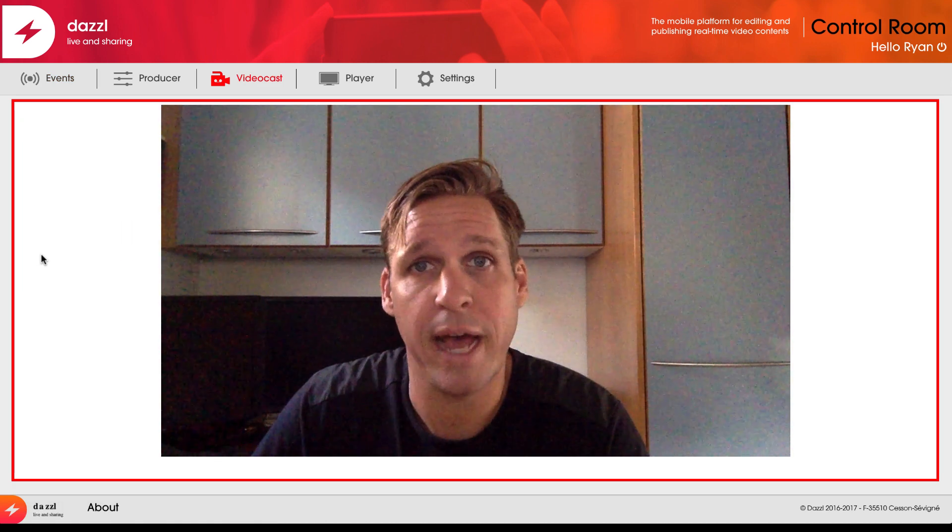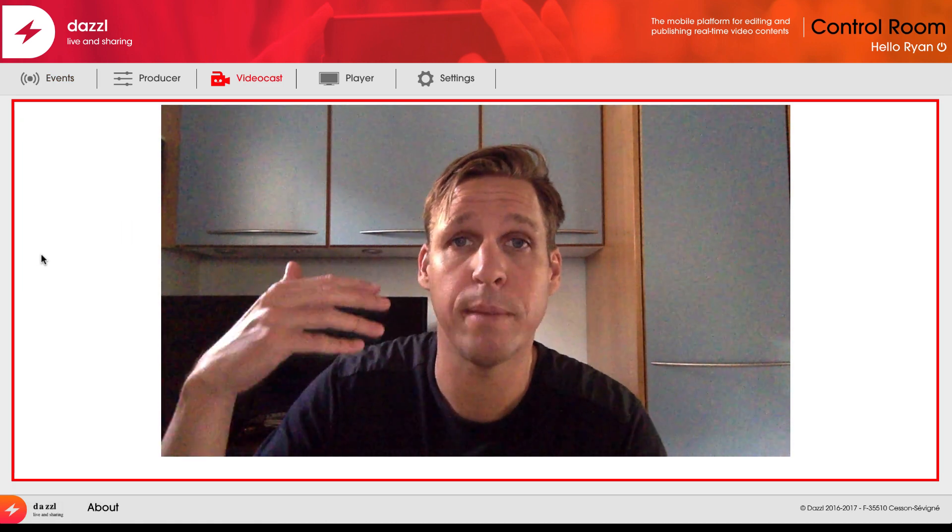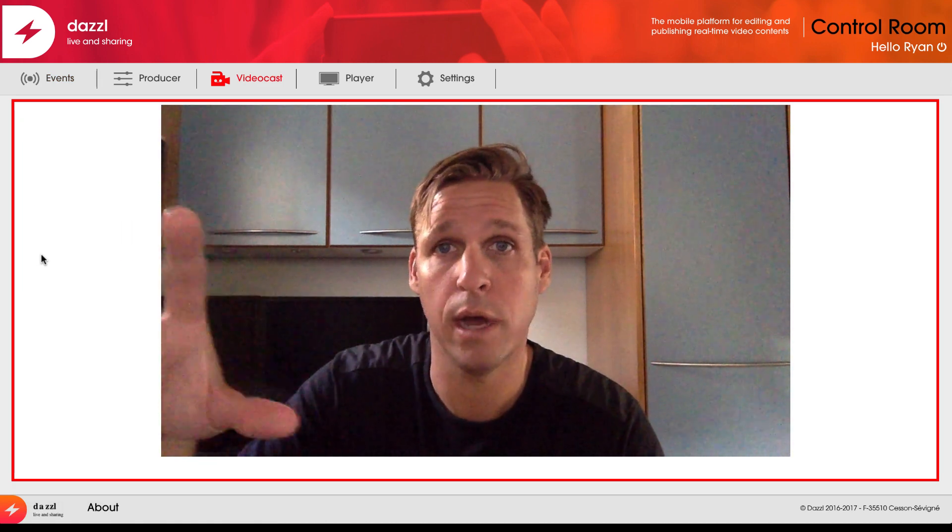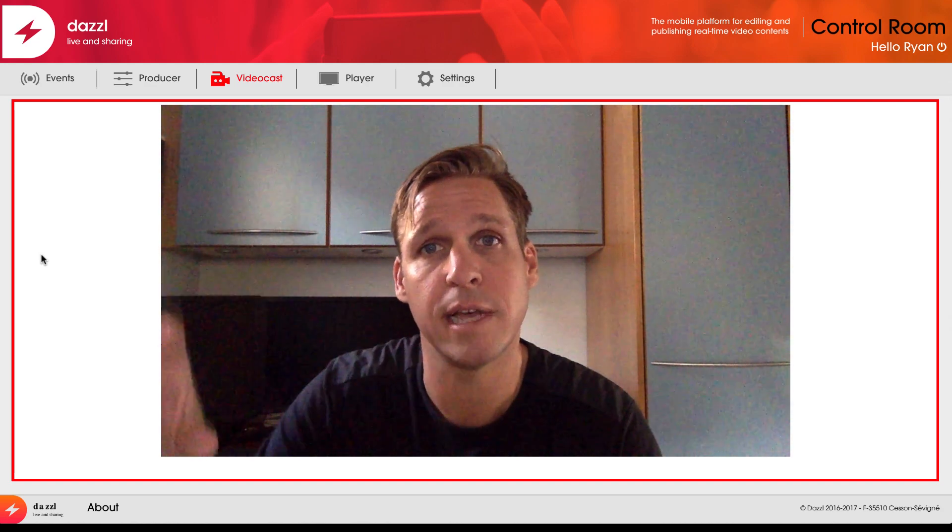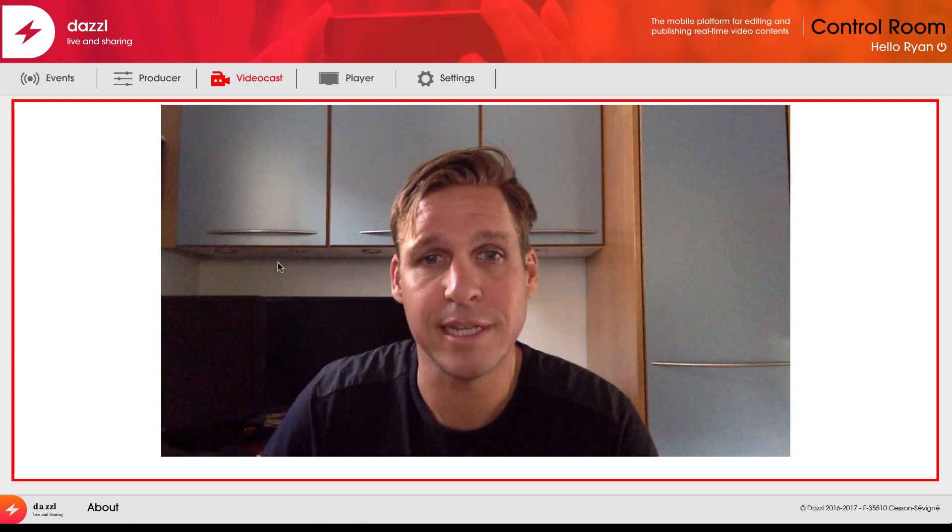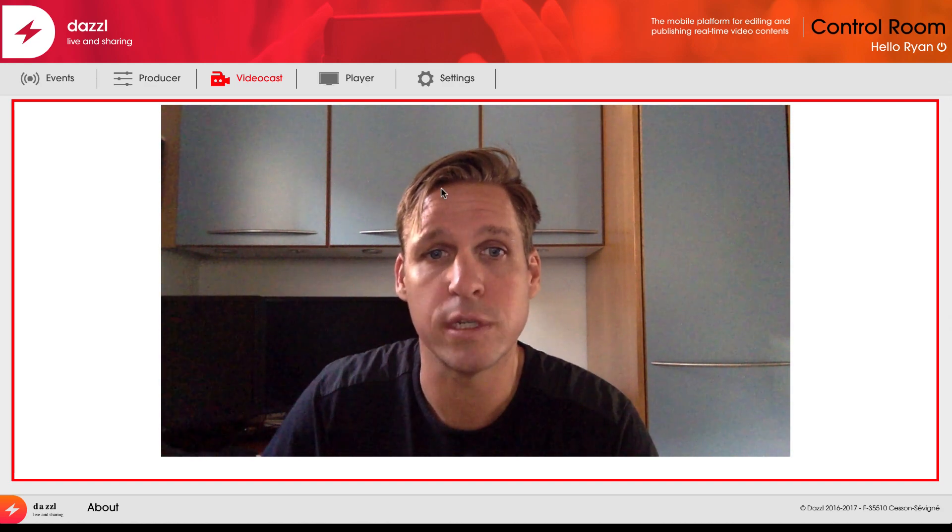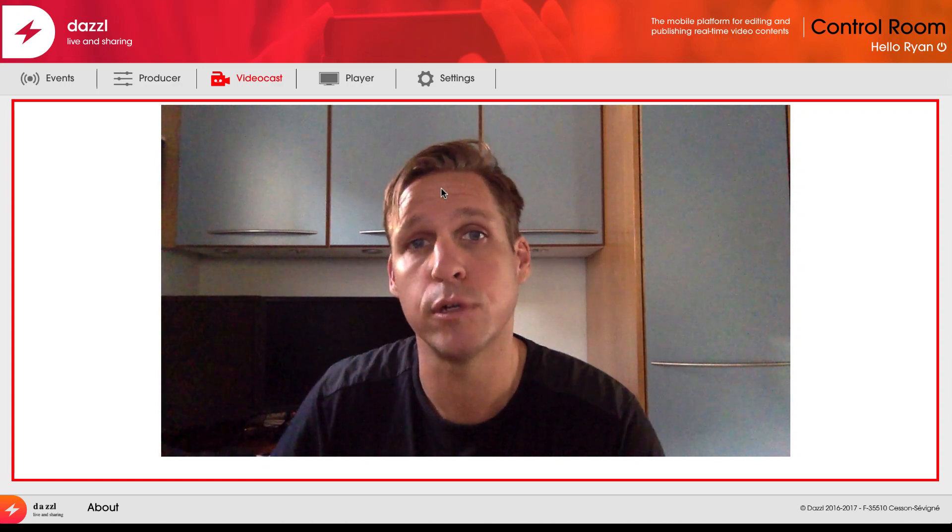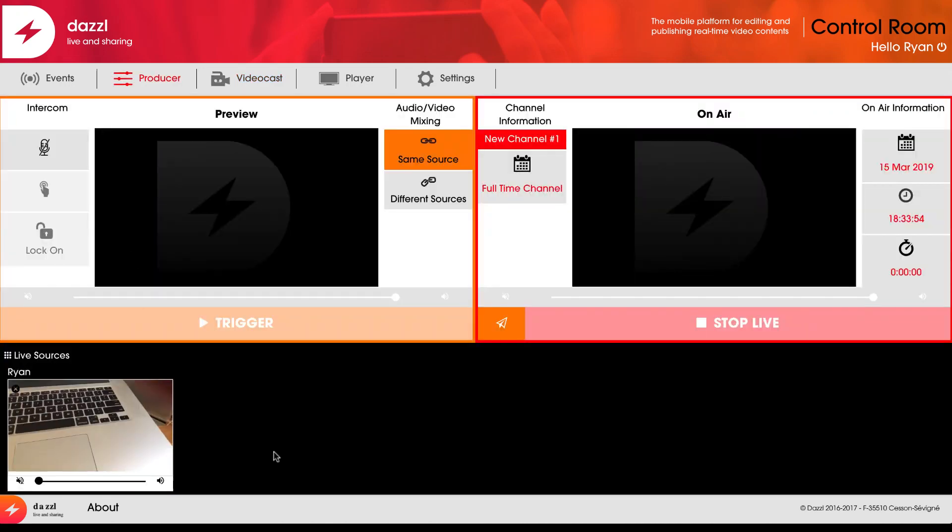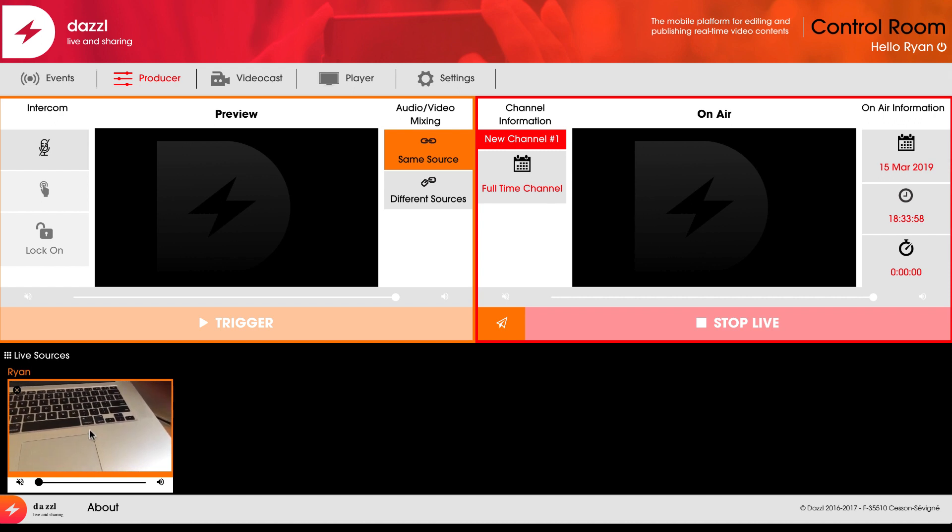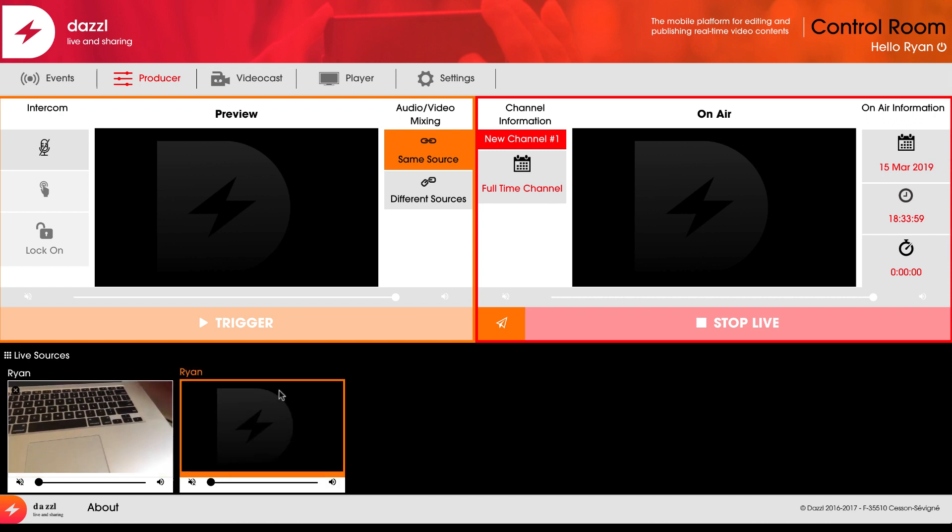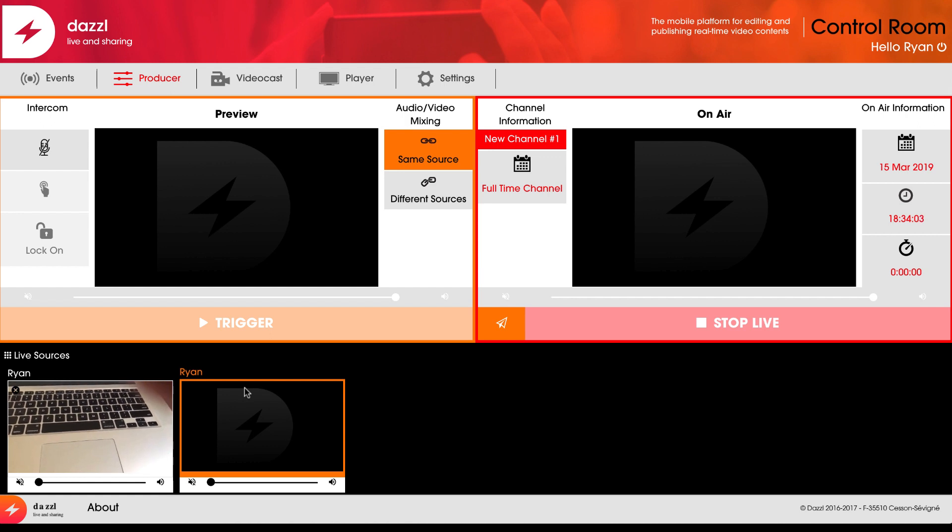This will ask for my permission to share my camera and microphone inside Google Chrome. You can see this source getting pushed directly into the Dazzle producer. I have my live mobile source from my iOS device using the Dazzle mobile app, and here is my webcast source using the Dazzle app in the browser.